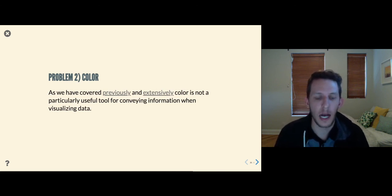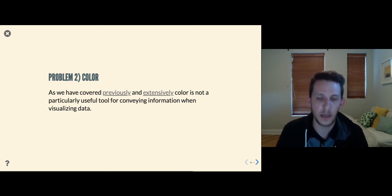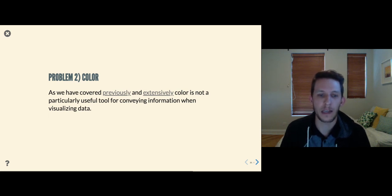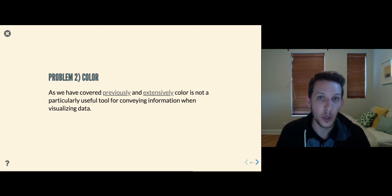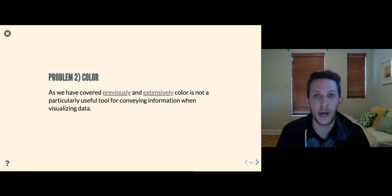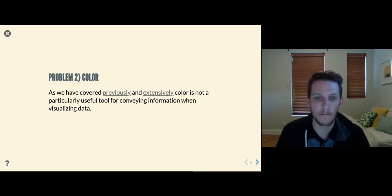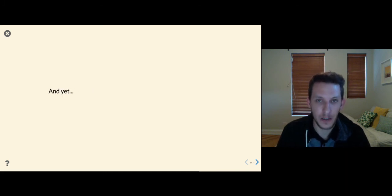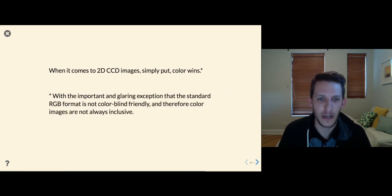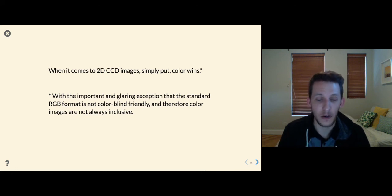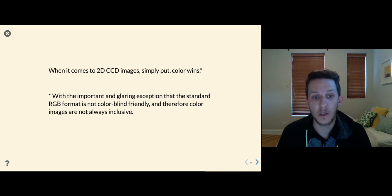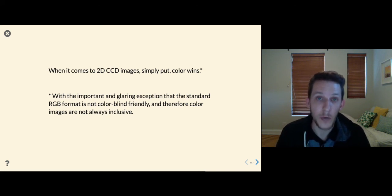Problem two: color. As we've extensively covered previously in the DSFP, color is not always a useful tool for conveying information when visualizing data. Within your tool bag, you want to convey information with shape, line style, or shading before going to color, because color is very difficult to directly map. And yet, when talking about CCD images, where the point is essentially to measure color, color wins. There is one important caveat worth repeating: making false color images is not always colorblind friendly, and therefore false color images are not always inclusive. So if you can come up with alternative ways of capturing what you're trying to do, that can be a very good idea.